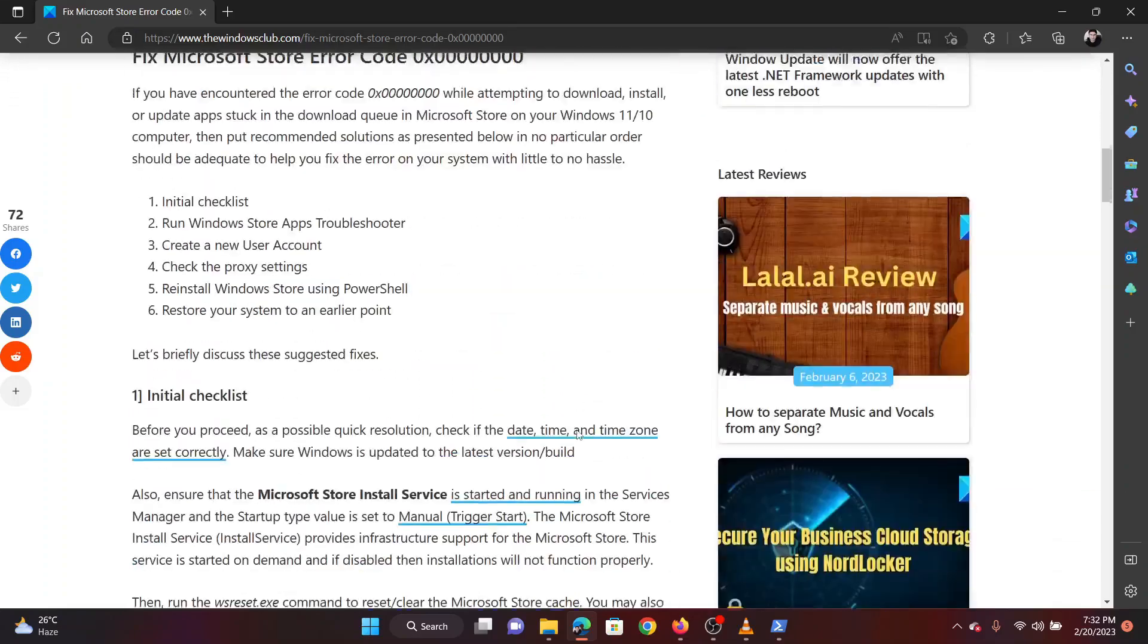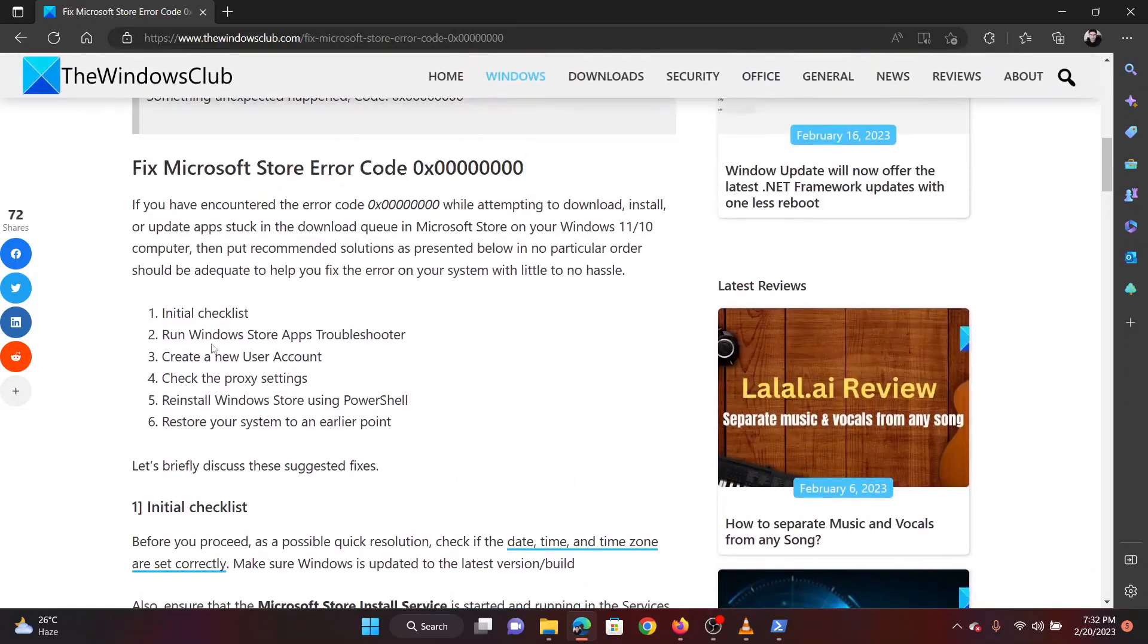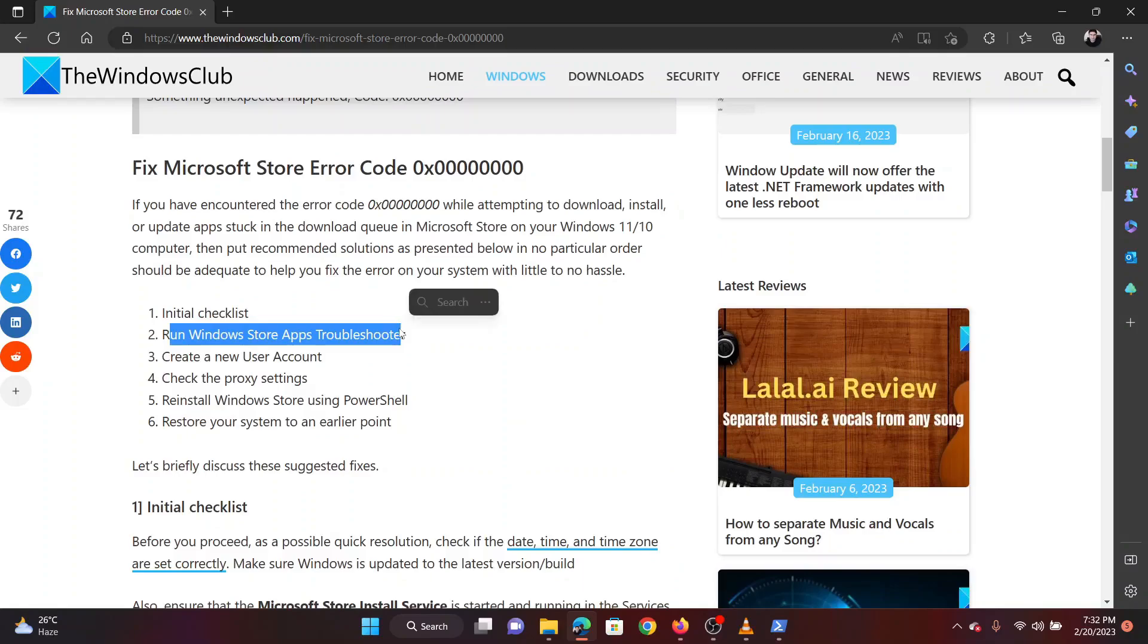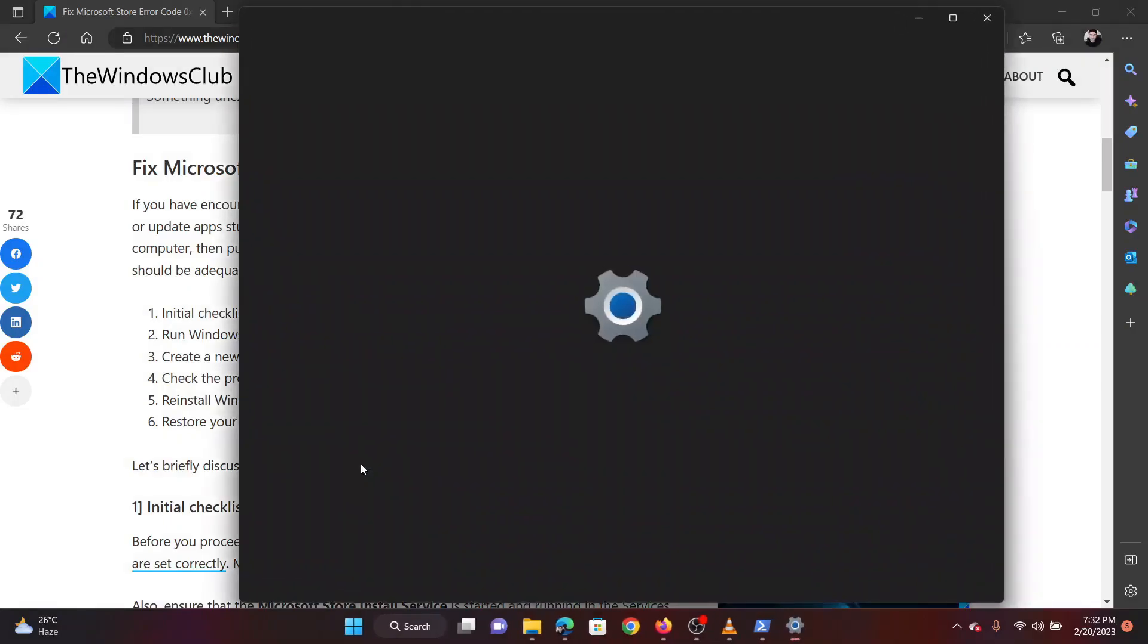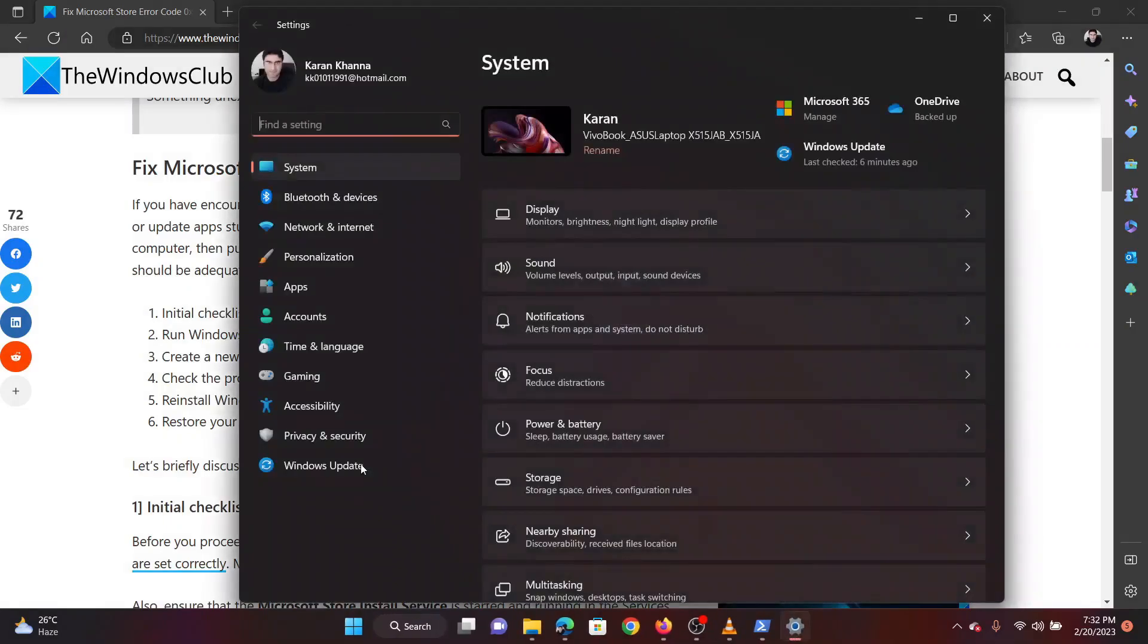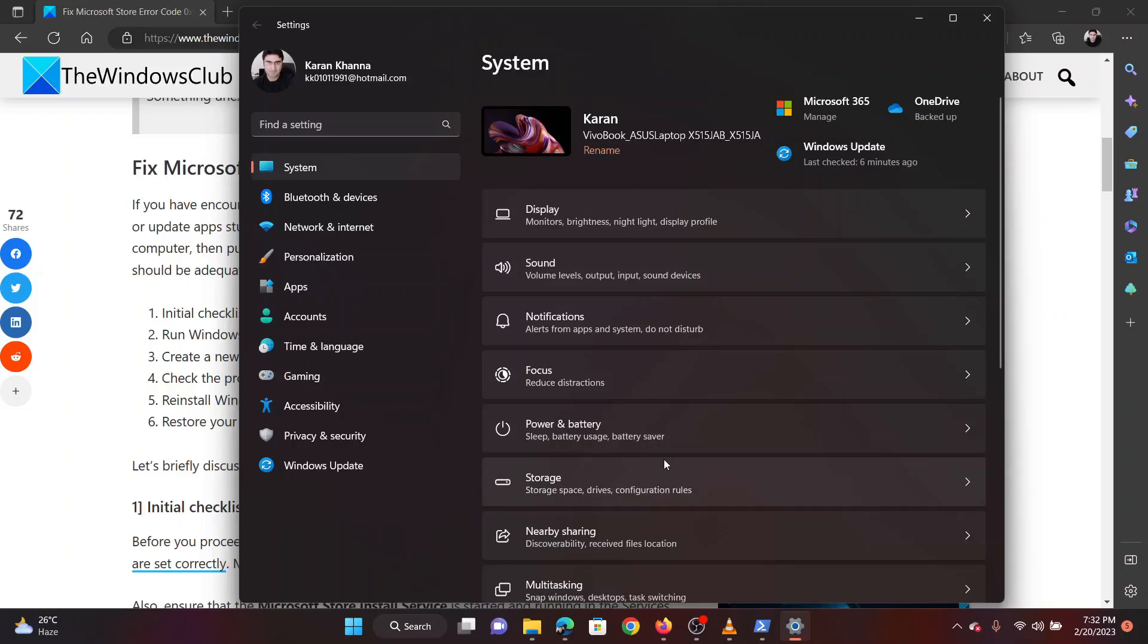The first solution is to run the Windows Store apps troubleshooter. Right click on the start button and select settings from the menu. In the settings window go to the system tab on the list on the left hand side.